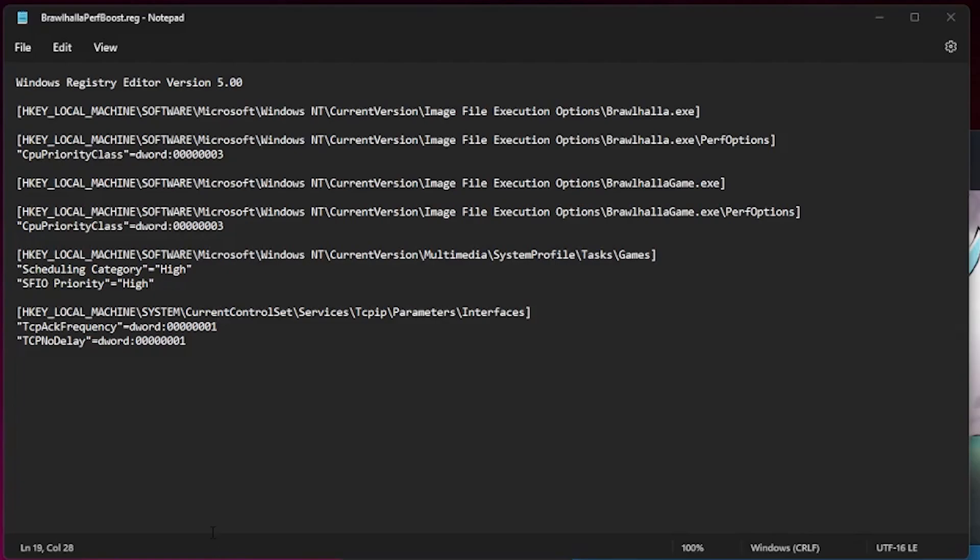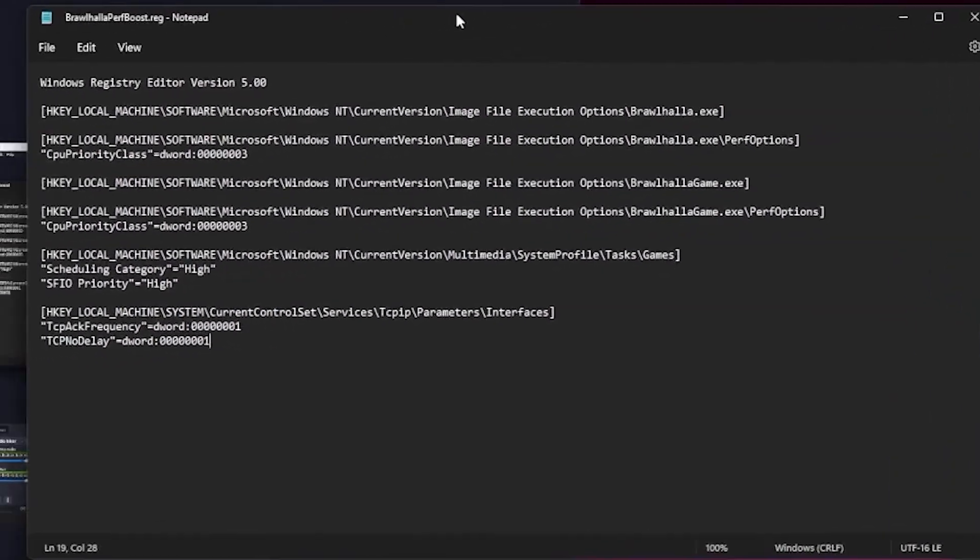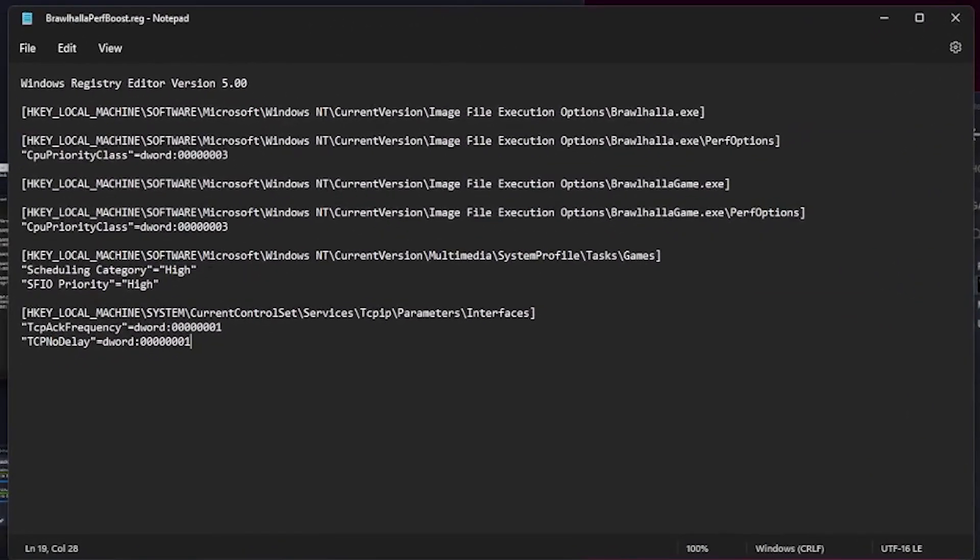Basically how to increase your FPS, all that. This is gonna be a super quick video, but these are some things that I do immediately when I have a new computer or when I reset my Windows. Basically, I have a file for you guys here.